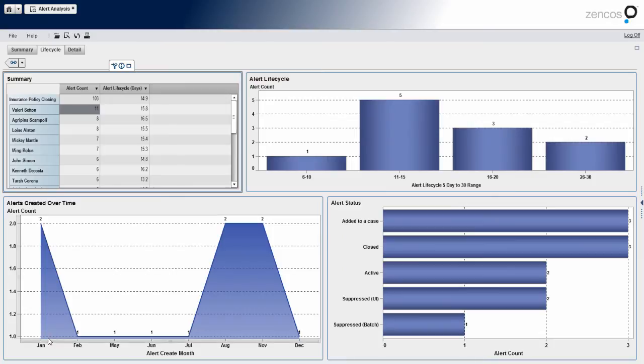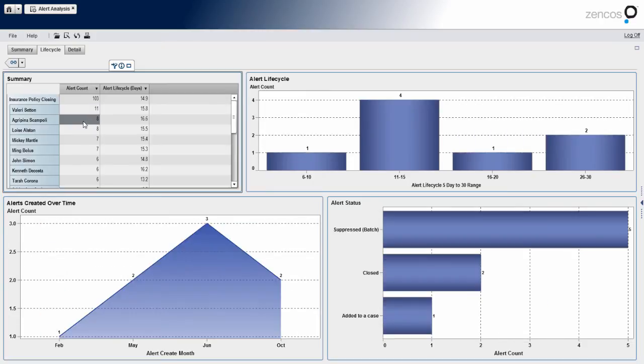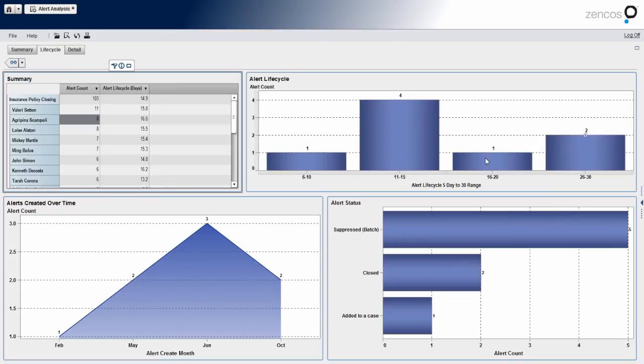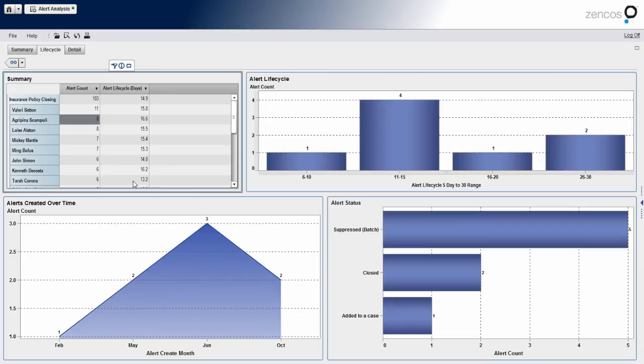So you can see here in the bottom, we've got a trend. So now we've broken down the particular year we're in by month. We've got another bar chart here to show the status of the alerts that we're clicking here. So out of these eight alerts, we can see the different status of those alerts. We can see a breakdown of the lifecycle into different buckets.